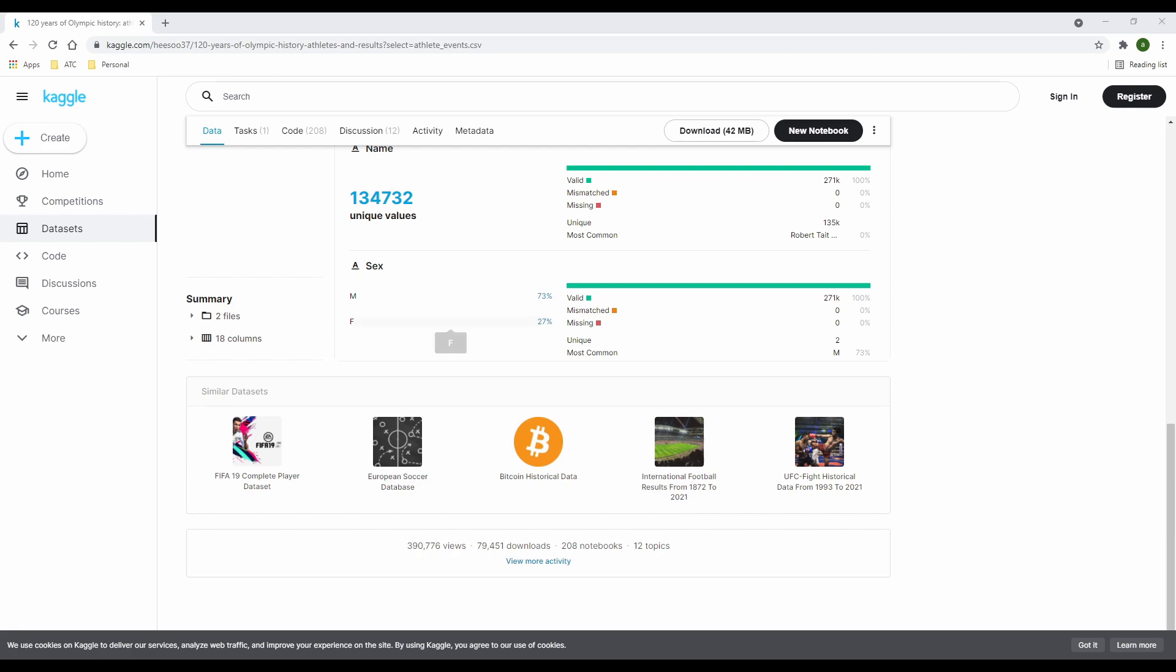In my next video, I'm going to perform an analysis on the Olympic Games data set using Microsoft Excel. You can head over to kaggle.com and download the same data set. Make sure you give the data set an upvote as a little appreciation to the data set owner.